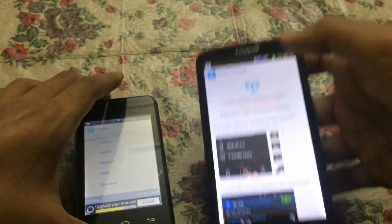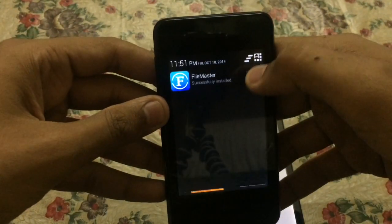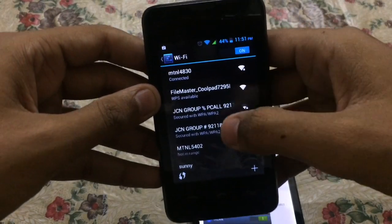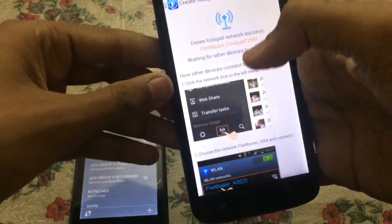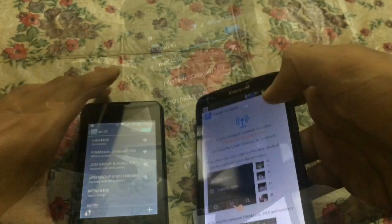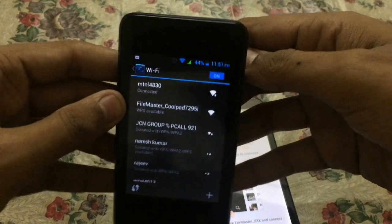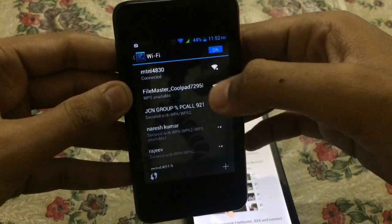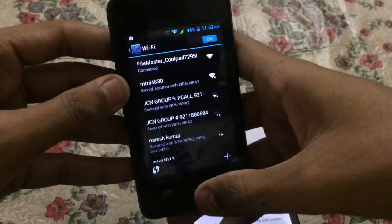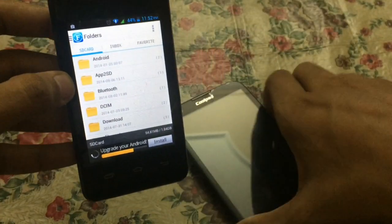The hotspot has been created by this phone. Now on the other phone, go to Settings > Wi-Fi, and as you can see the hotspot is created with the name 'File Master Coolpad 7295.' Connect through this Wi-Fi. You can also set the security as open or password protected. Now it is connected — let's open the File Master application.